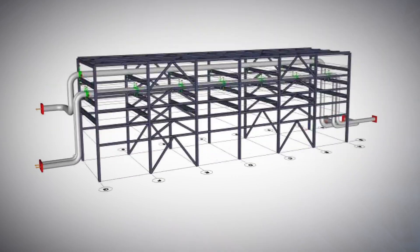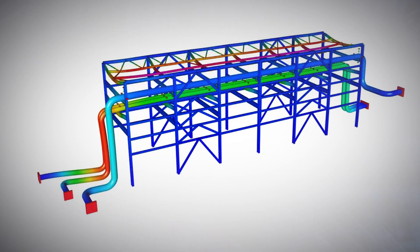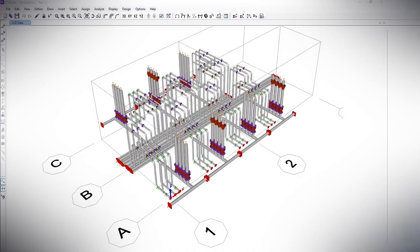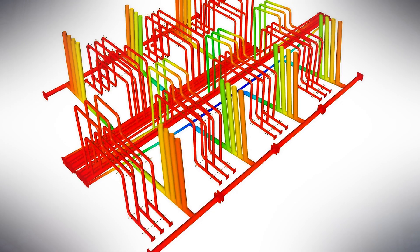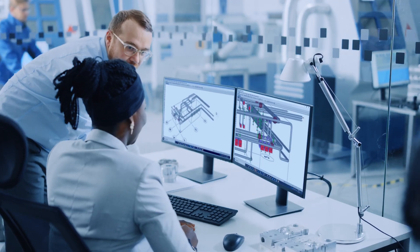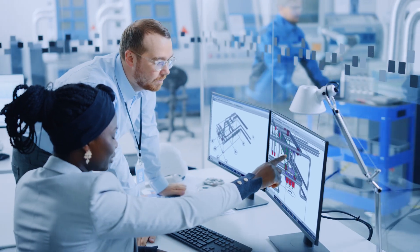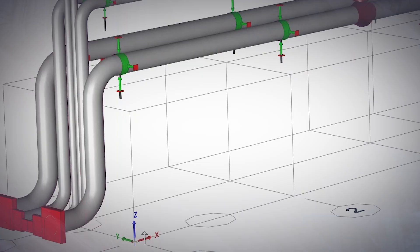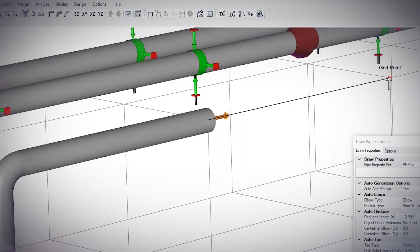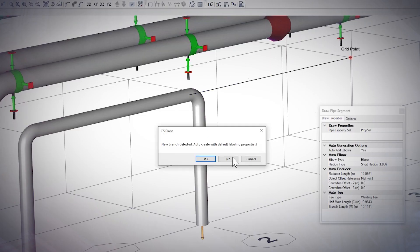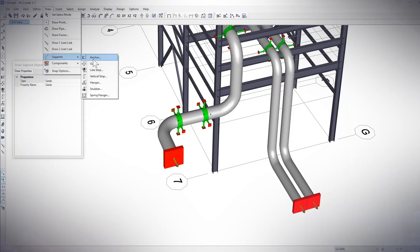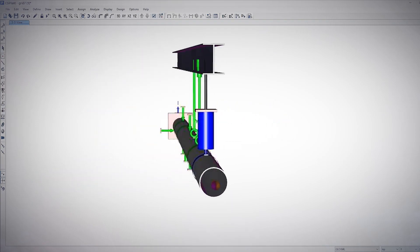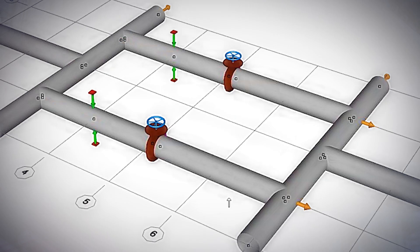Equipped with unique modeling and analysis capabilities and strengthening the collaborative performance on how piping engineers design. CSI Plant enhances the pipe stress engineer's modeling experience — automatically create elbows, reducers, tees, and generate multiple supports and links at any given point of the design, fast and efficiently.